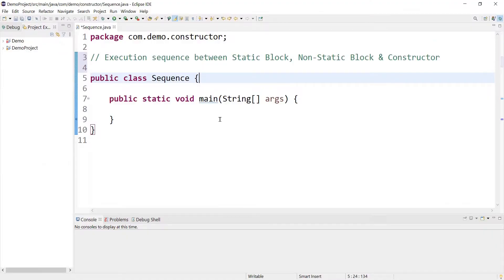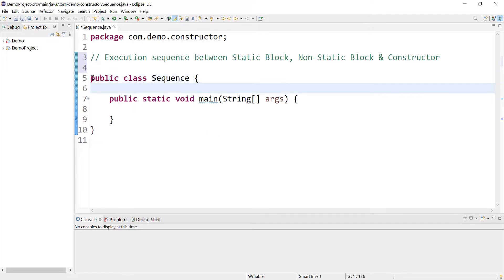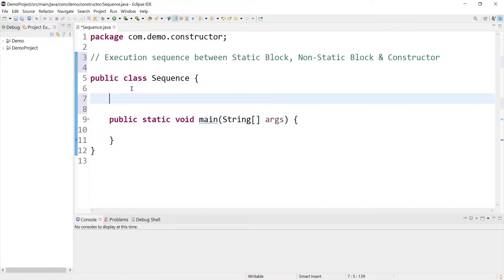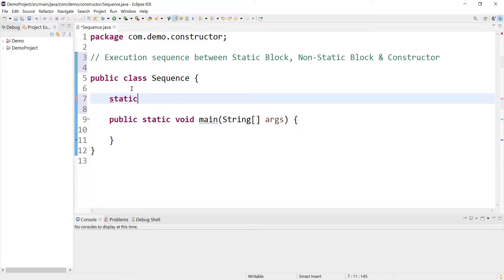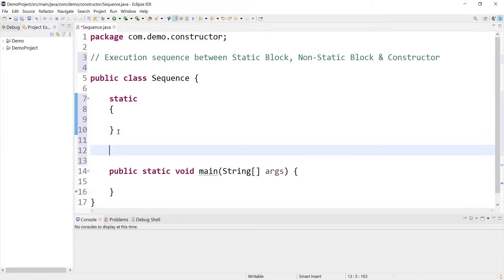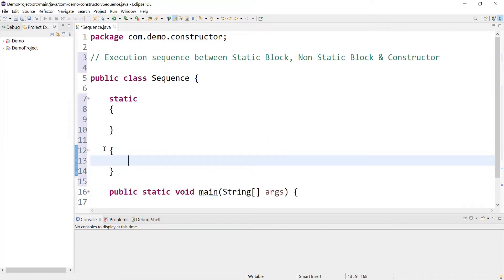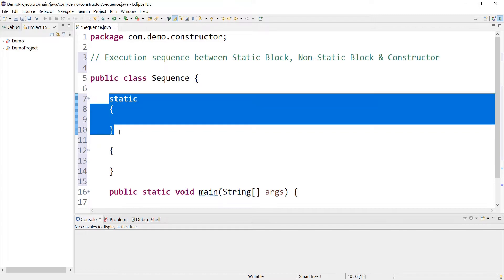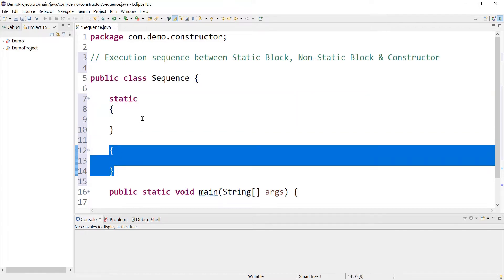Coming back to the topic, let's write one small program which has static and non-static block along with constructor, and we will verify their execution sequence. Here I have a class called Sequence and it has a main method. I need to take one static block — this is how we define a static block — and we will have one non-static block as well. This is the static block and this is the non-static block, which is also called an instance block.